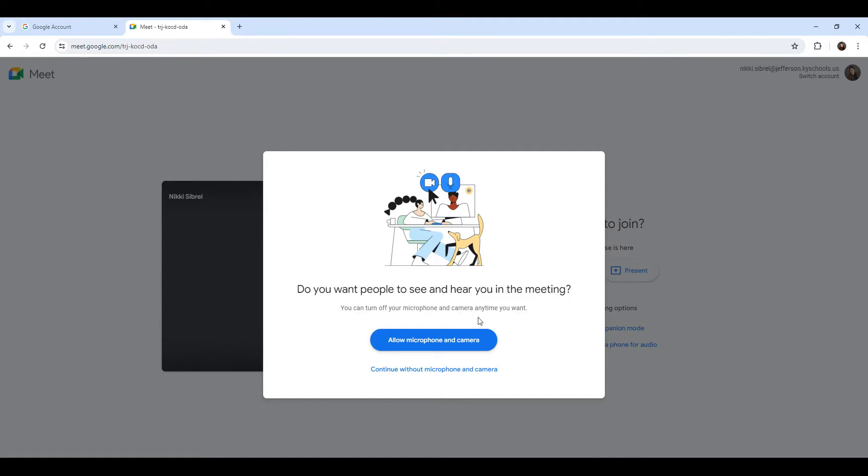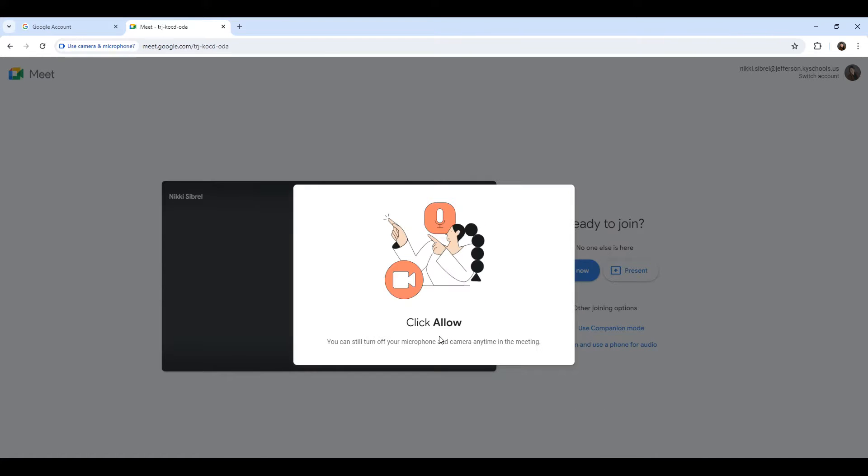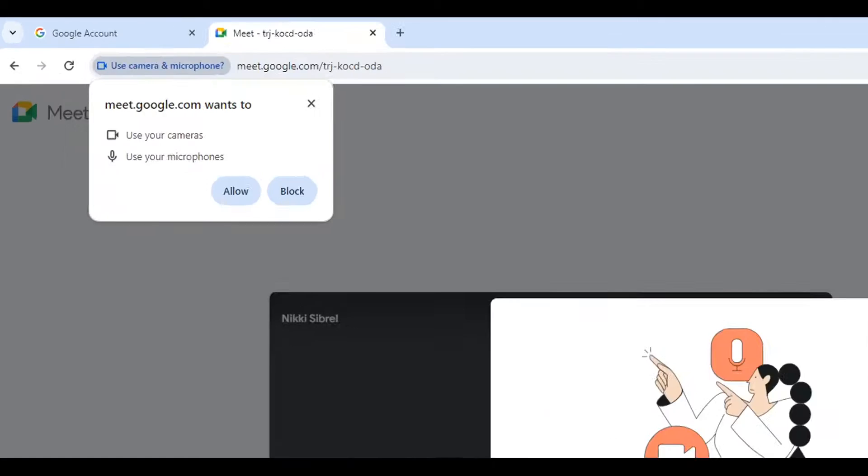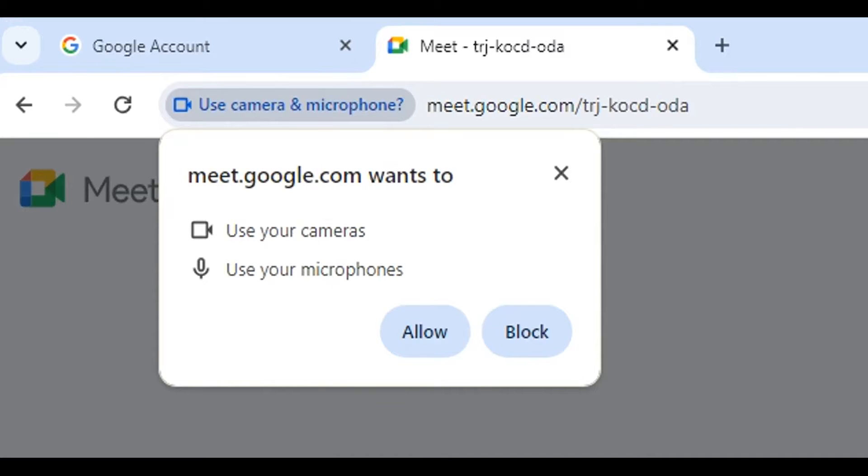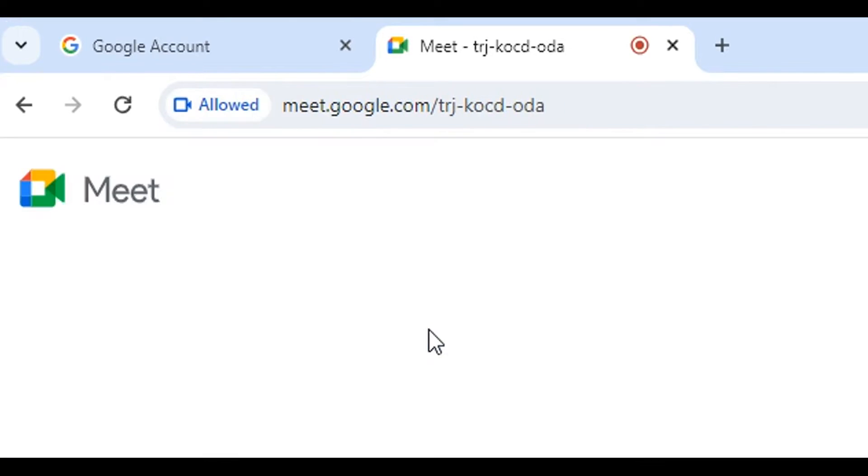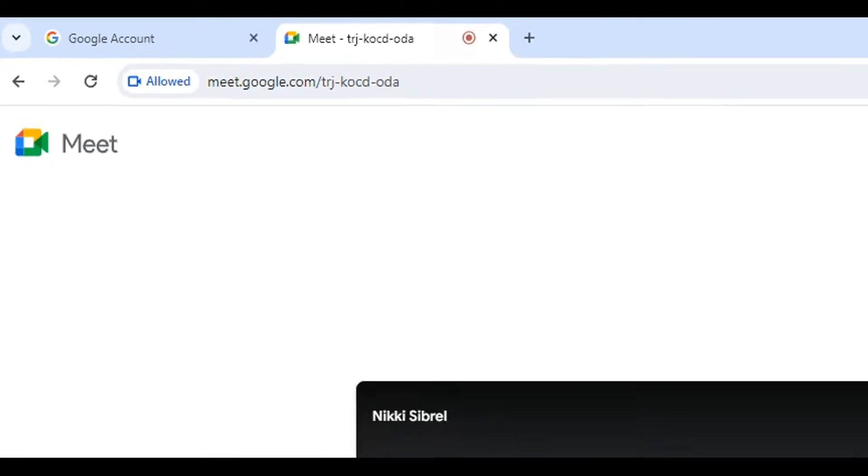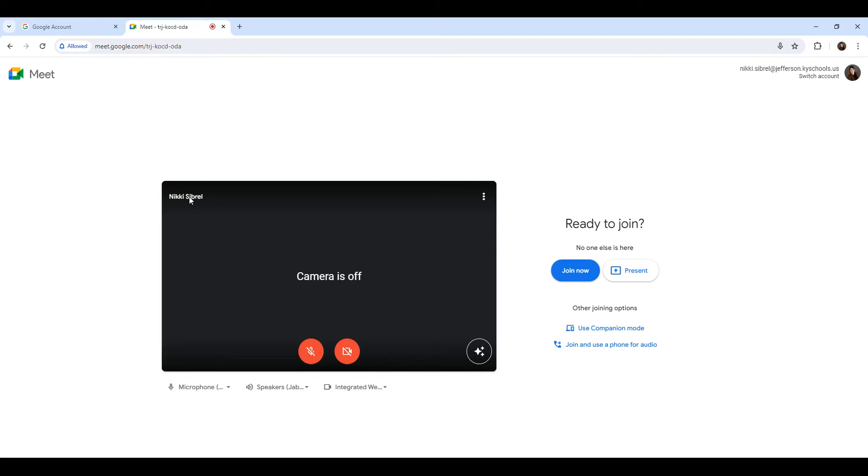You will need to ensure that your microphone and camera are enabled. We'll hit allow, and you should see your name in the corner. When you're ready to join, you can hit join.